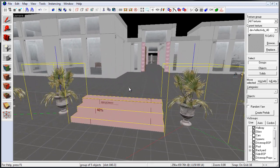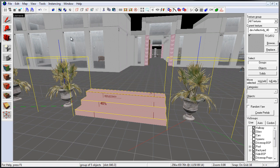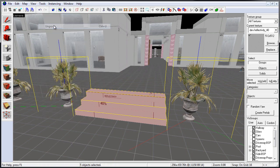And, to ungroup, just simply select it, come up to Tools, and click Ungroup, or Ctrl-U.